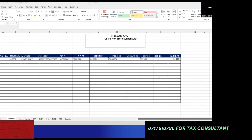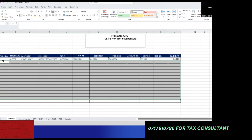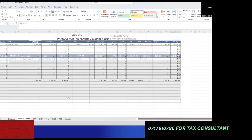With the introduction of the tax amendment being effected this month, we have already updated our payroll. Section one is the database, where you put all the data: payroll number, first name, last name — Excel combines them into the full name — type of employee, KRA pin, ID number, phone number, account number, SHIF number, NSSF number, and basic pay.